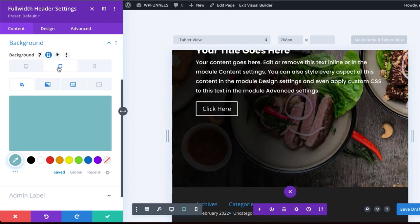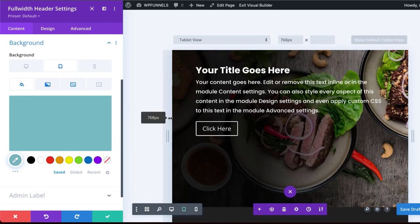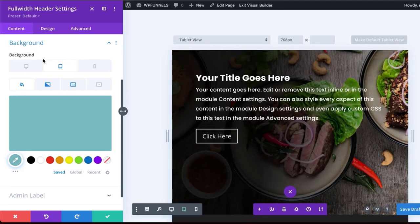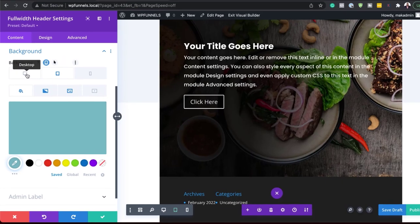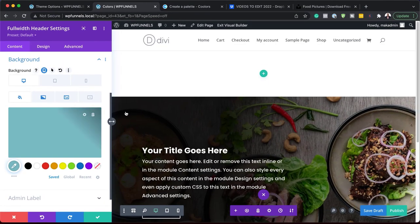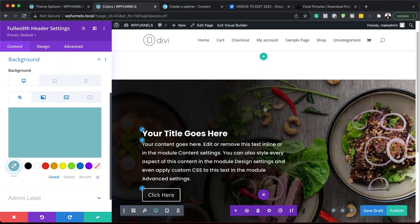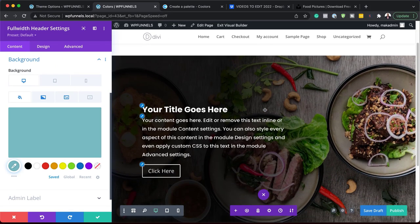If I go back to tablet, you can see here my image is still there. And then on the desktop, it's still there. So that's my first example. Let's move on to the next example.